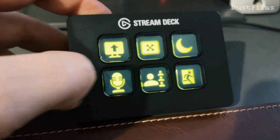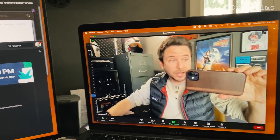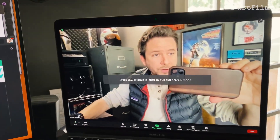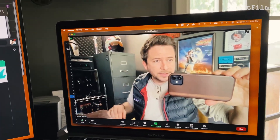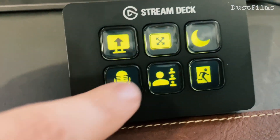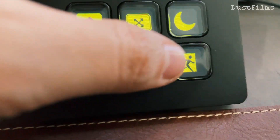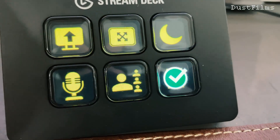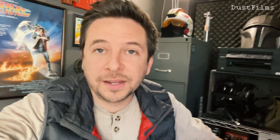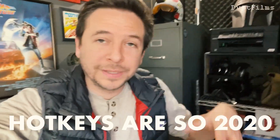I have a mute toggle, one that makes it full screen and then not full screen, and one that toggles gallery view versus speaker view. Then I have a leave meeting button, which is actually a series of actions — leave meeting, confirm yes, end meeting for all. These are all things I can click on very easily or make hotkeys for on my keyboard.